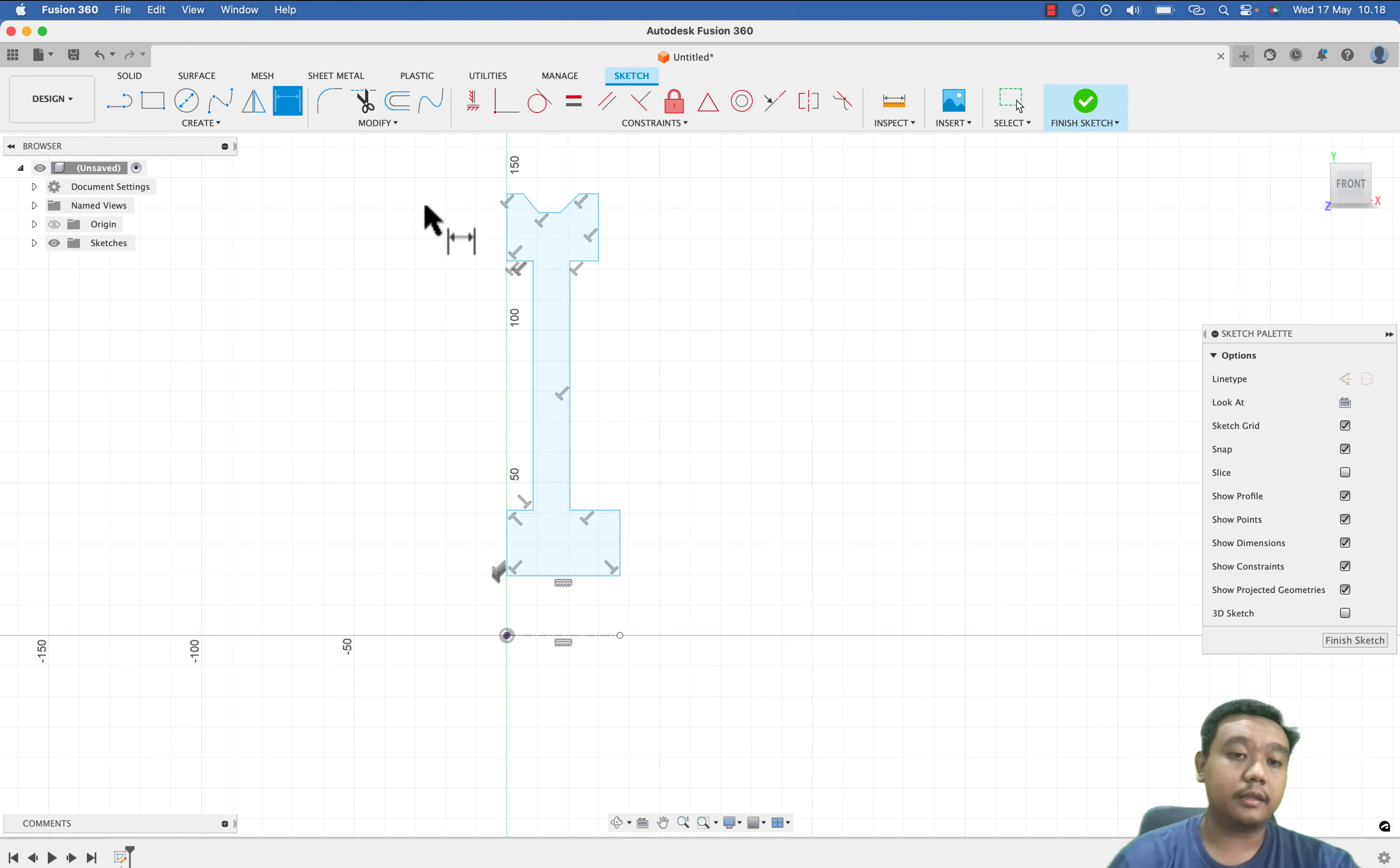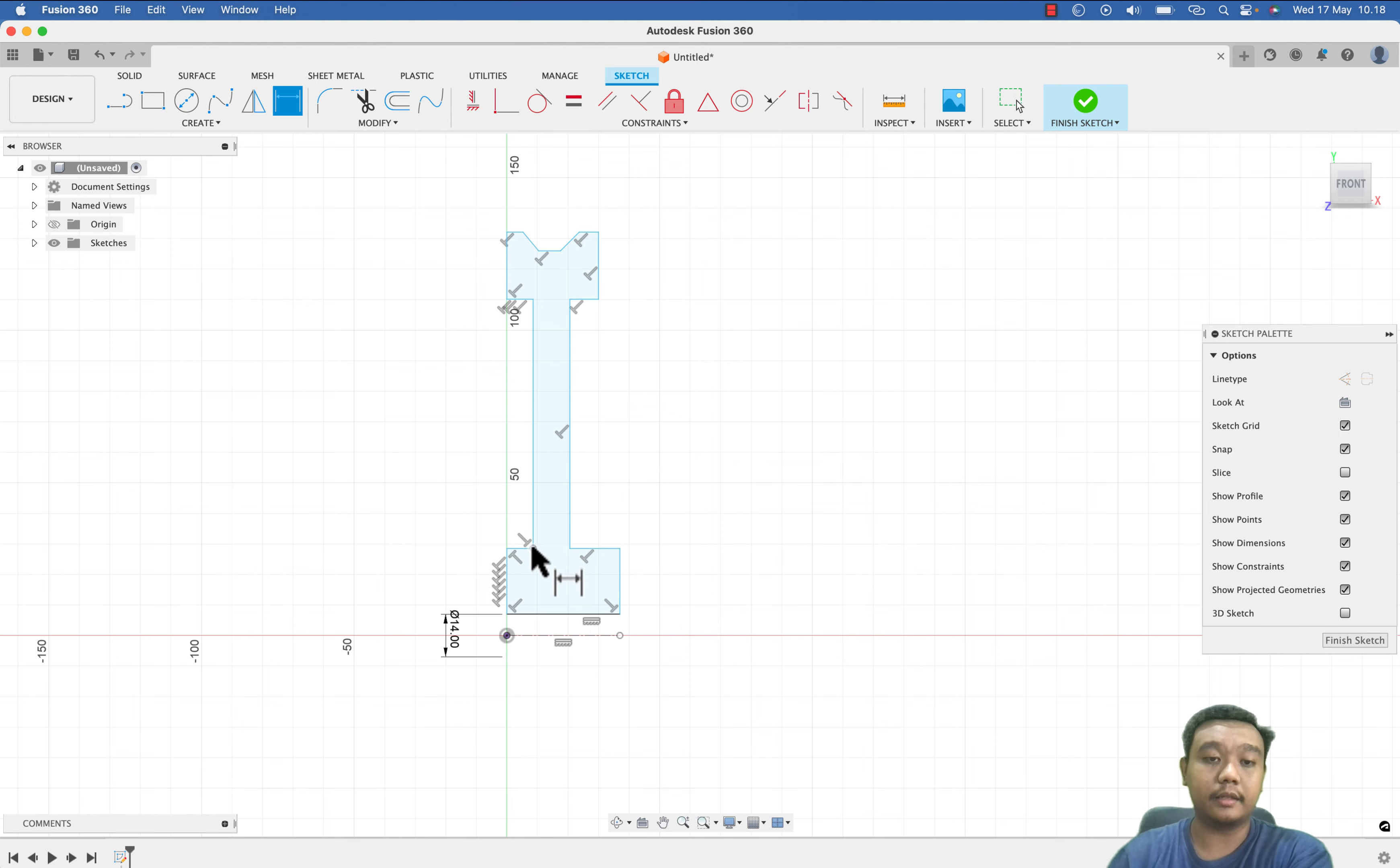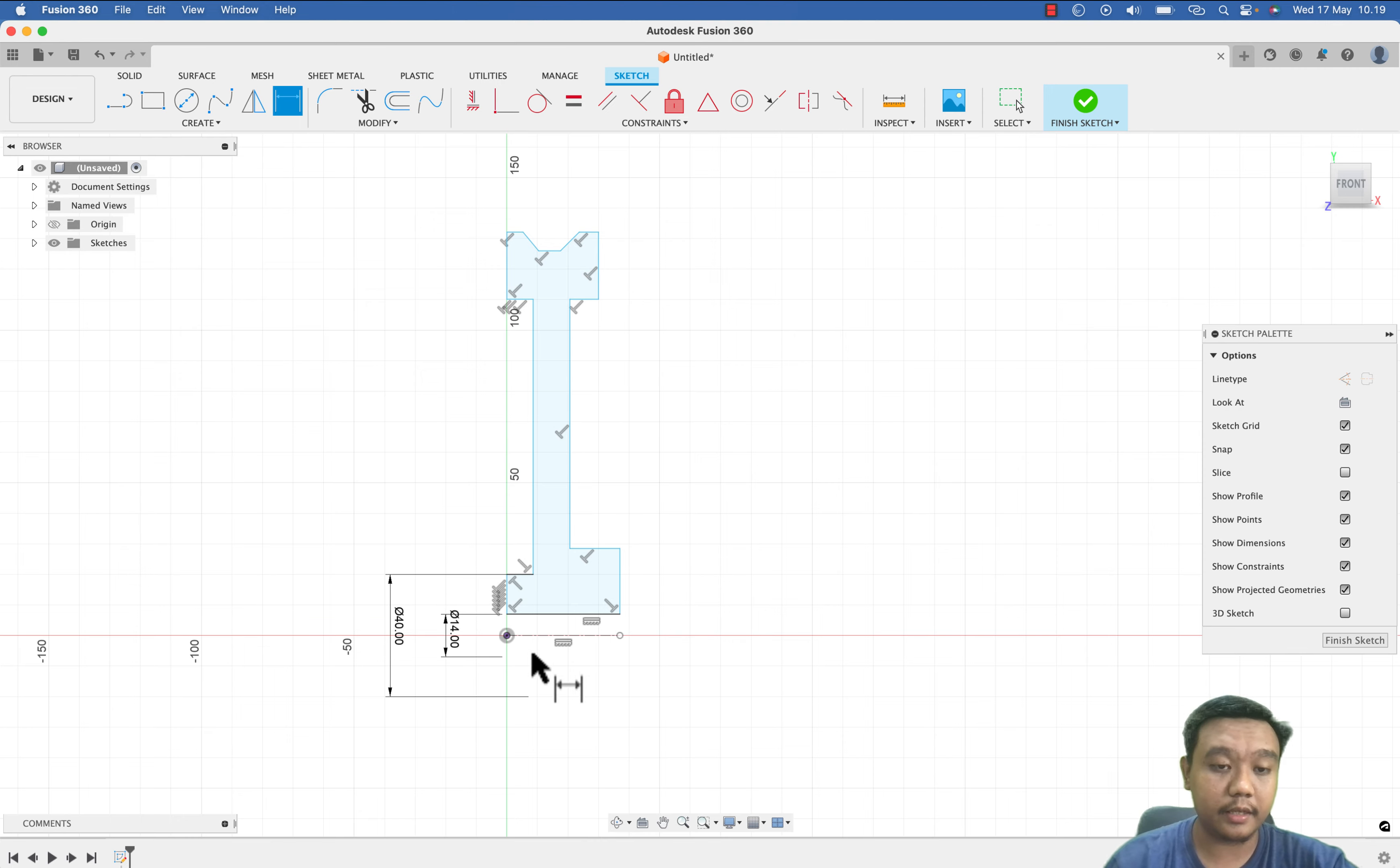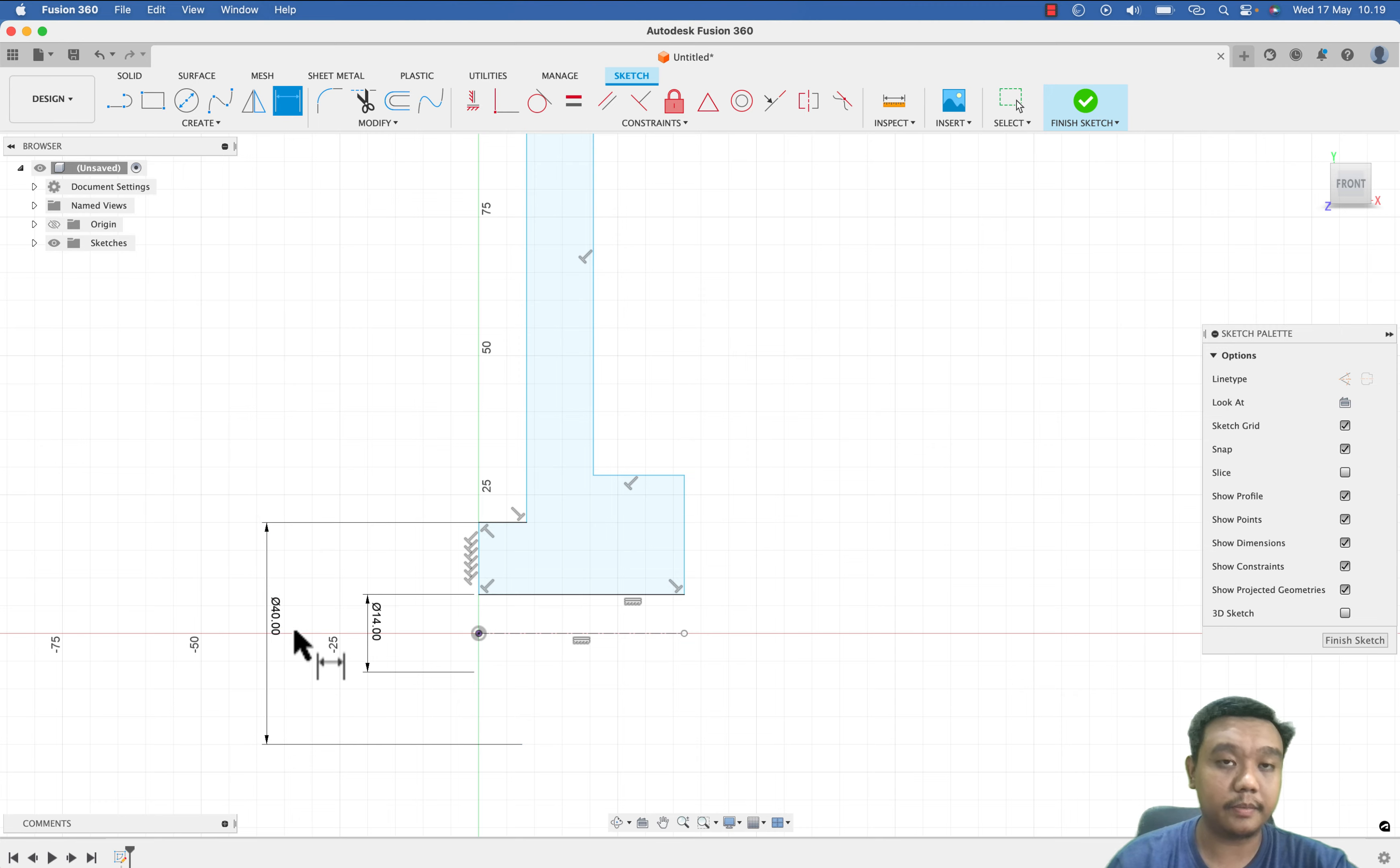Let's say the shaft diameter will be 14 millimeter and the hub diameter let's say 30 or 40. You can see that if we use the centerline and we create the dimension, it will automatically become a diameter.